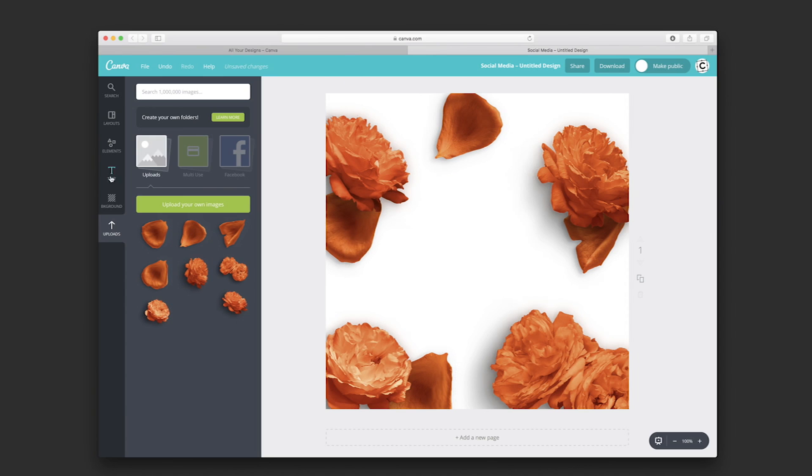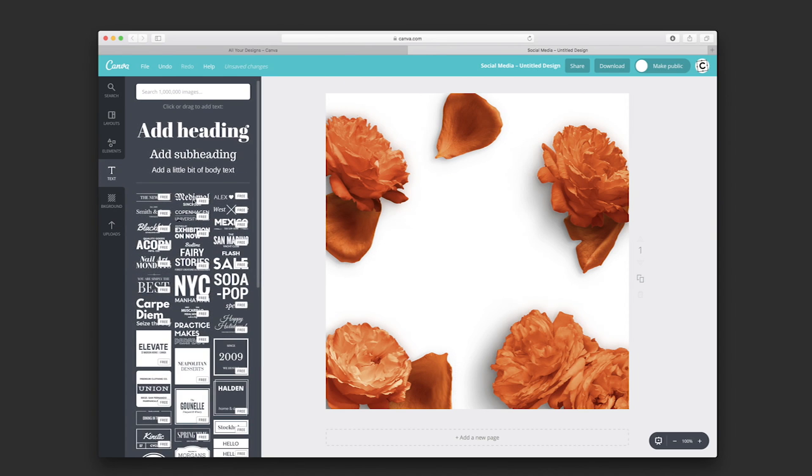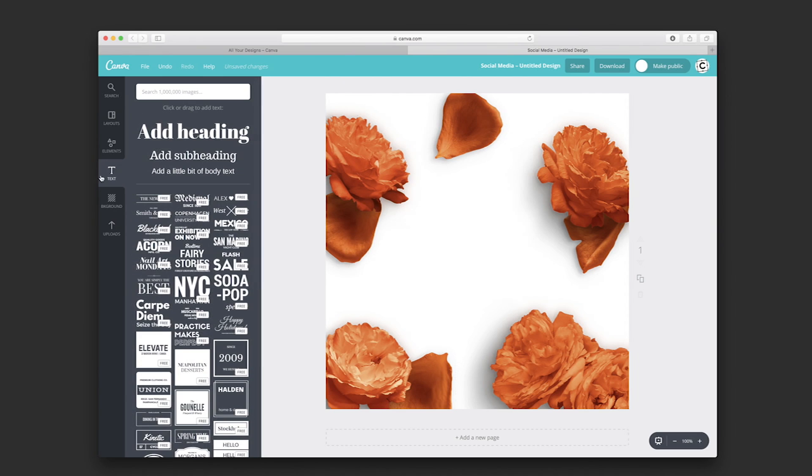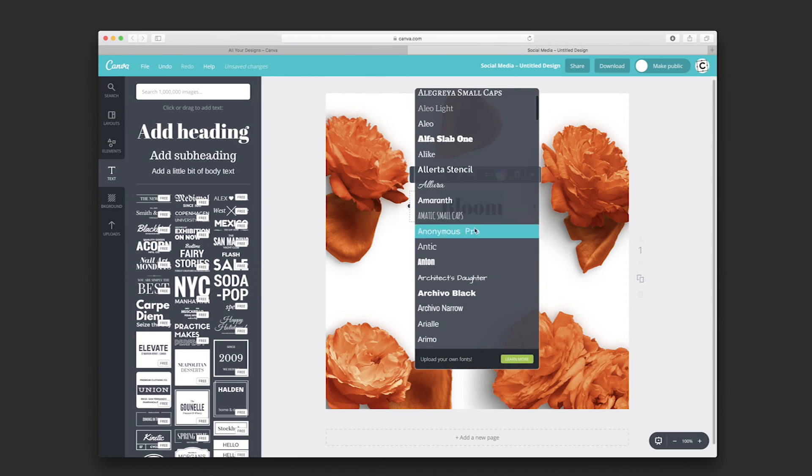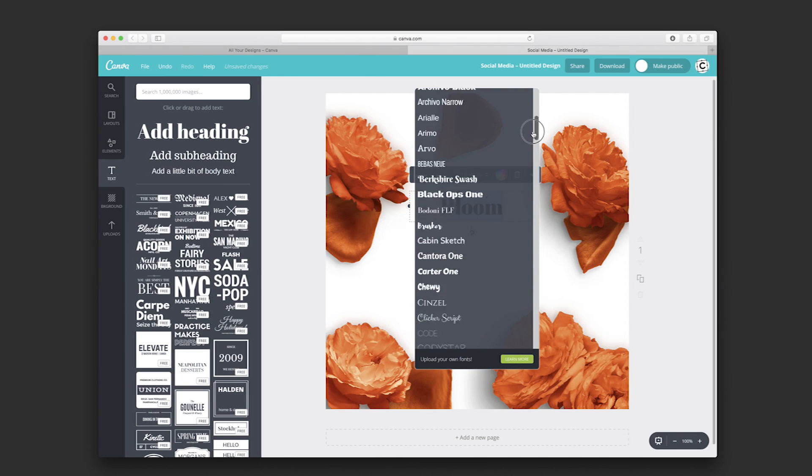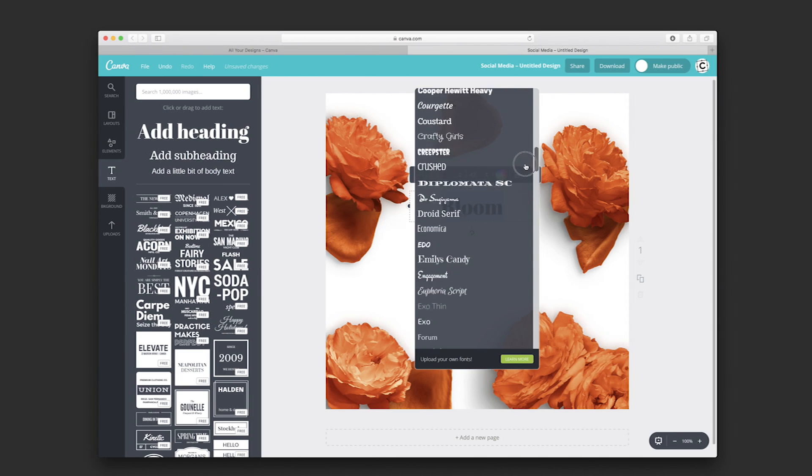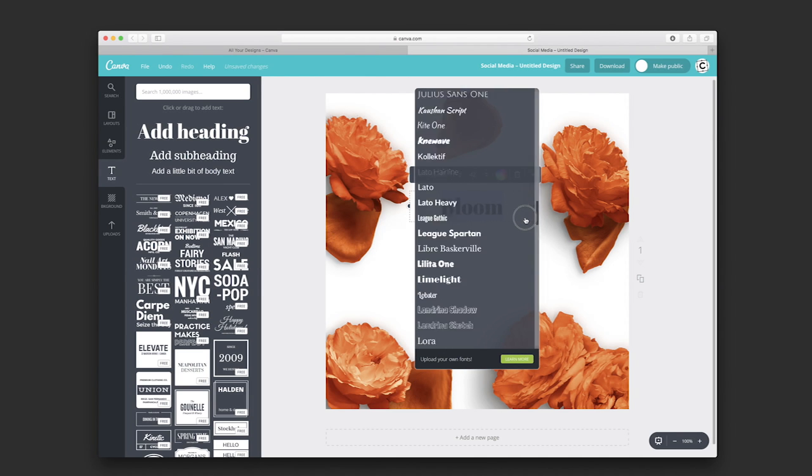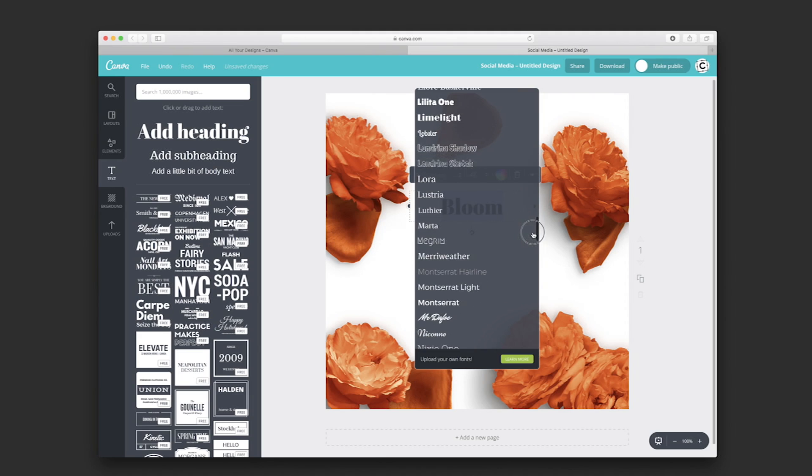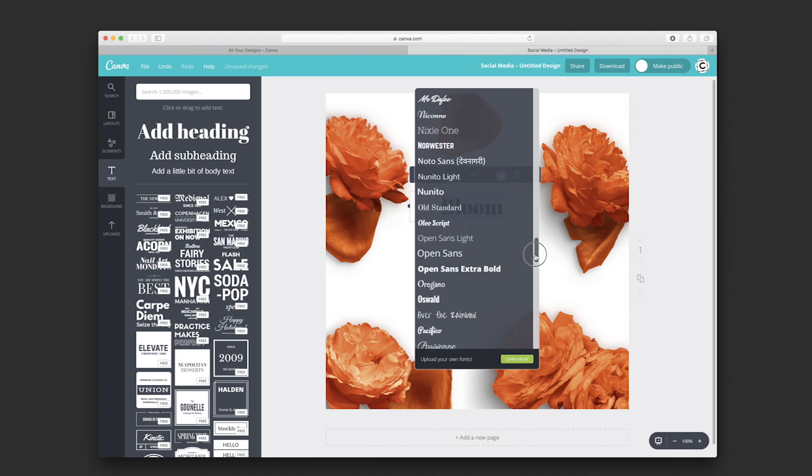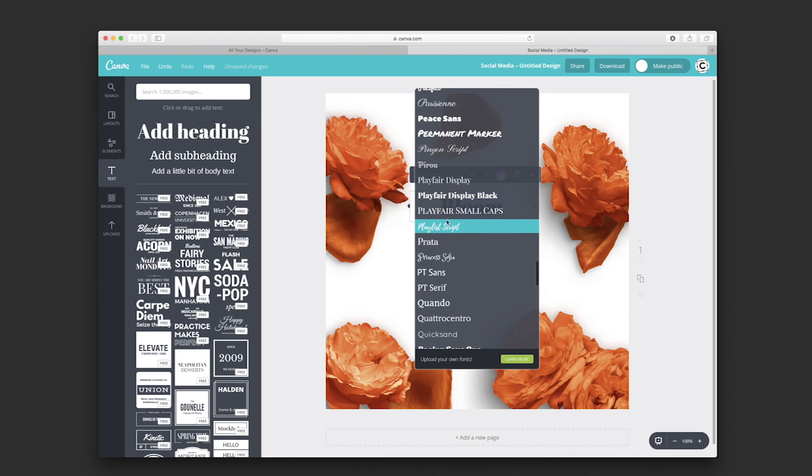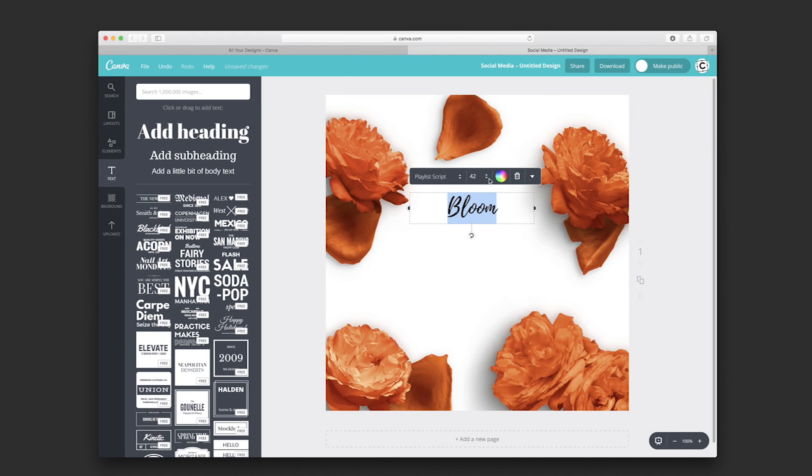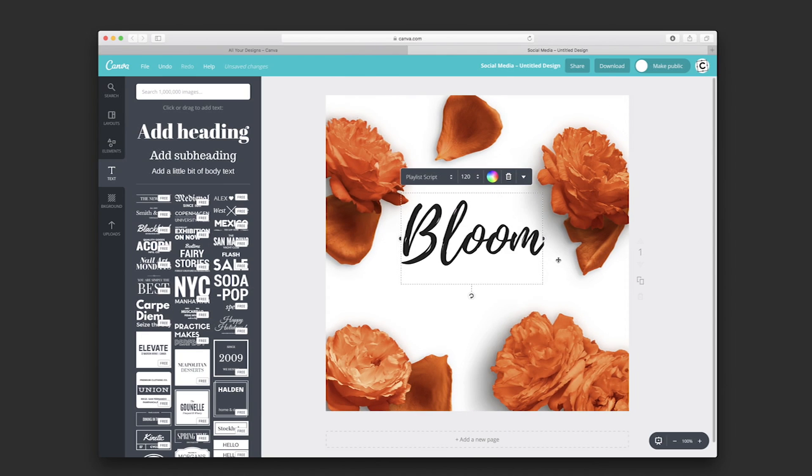Let's add some text to this design. Here's the text tool. Now we could choose among hundreds of fonts available on Canva.com, which is quite handy. We want to do a nice design, so we're going to use the Playlist Script. We can make it bigger.